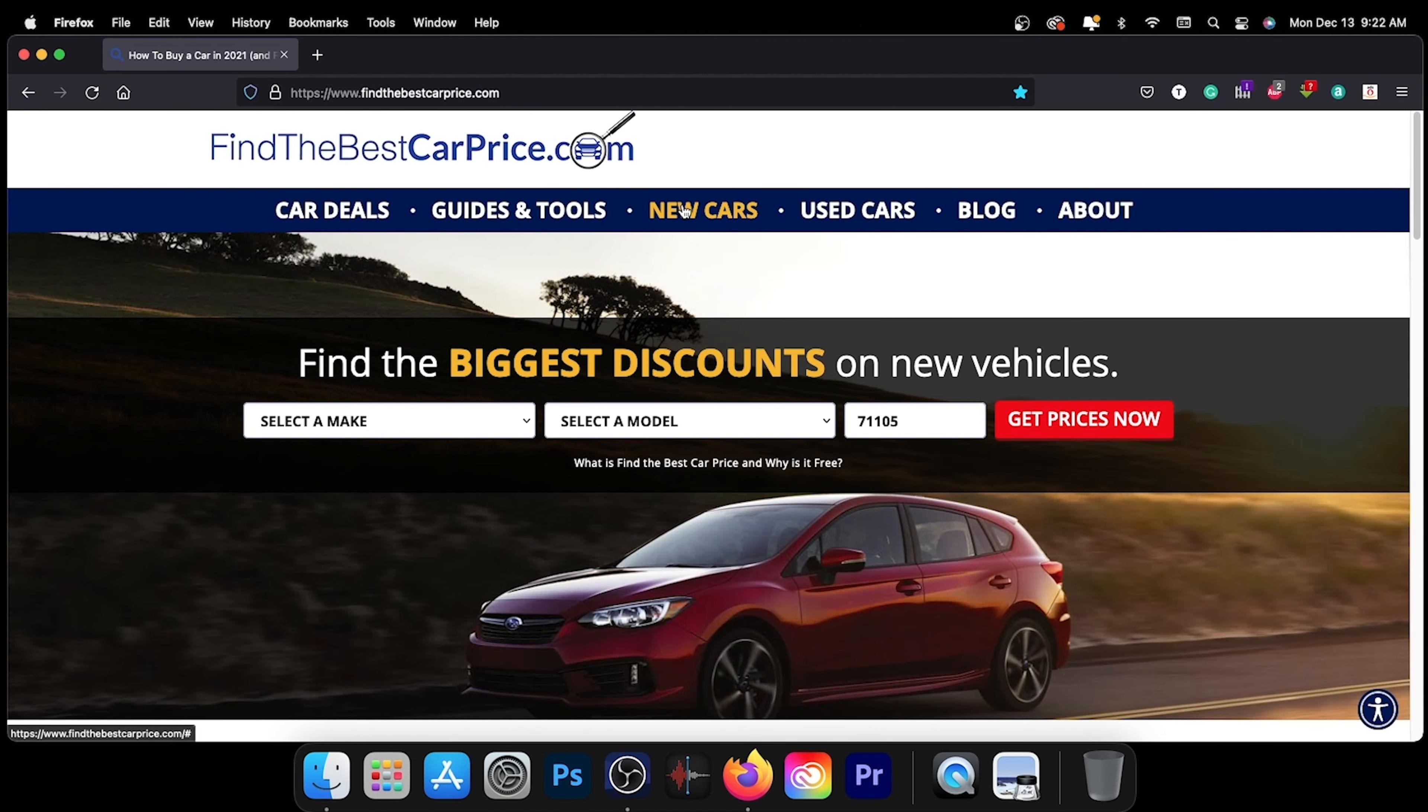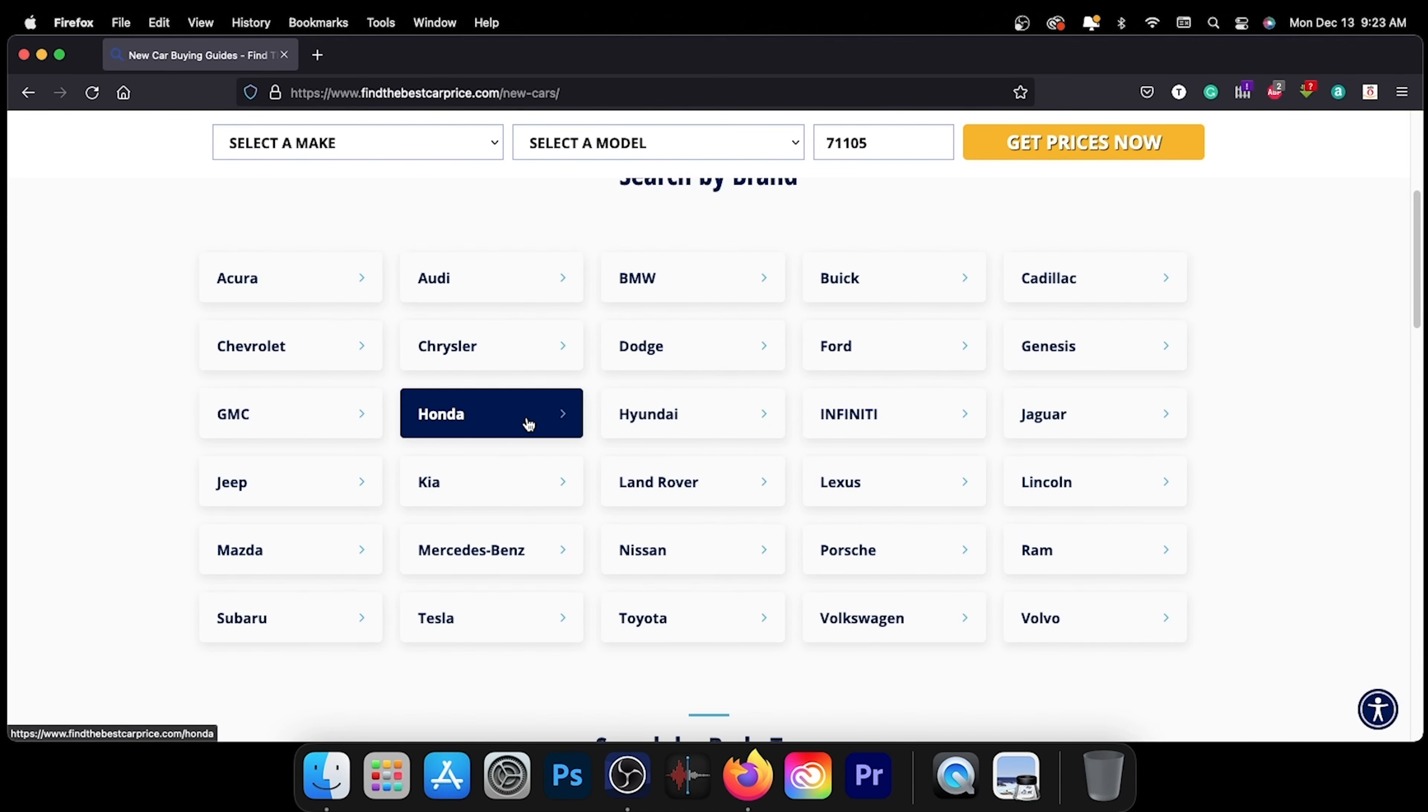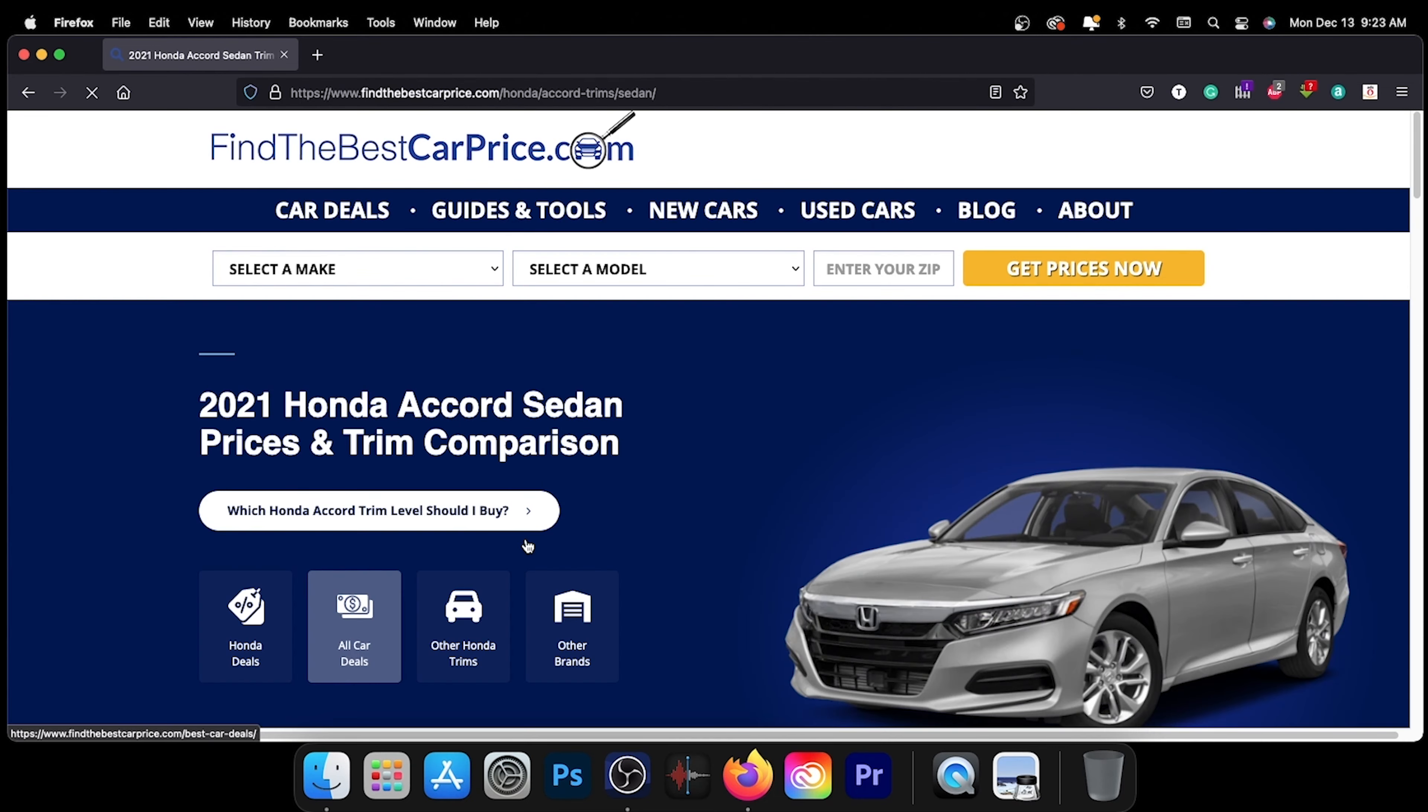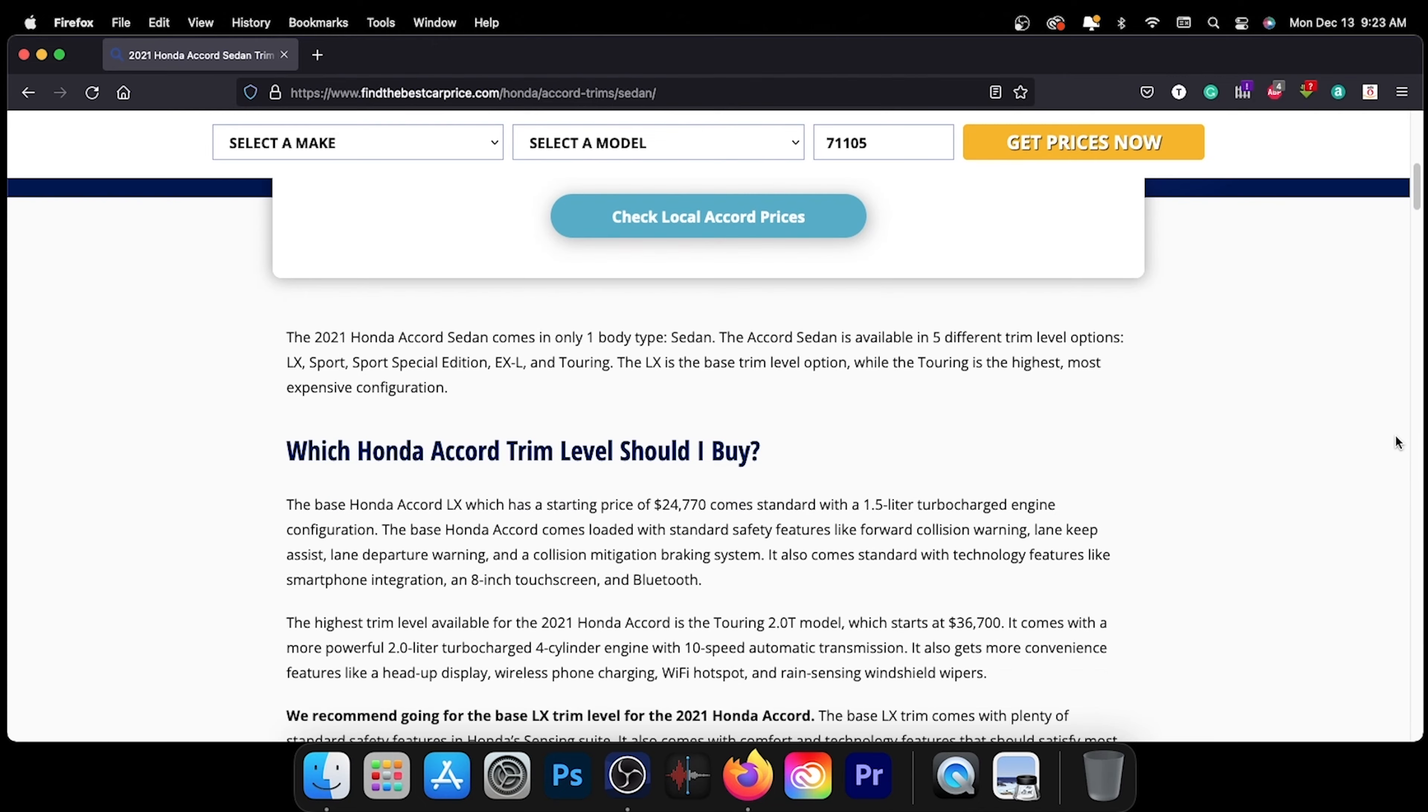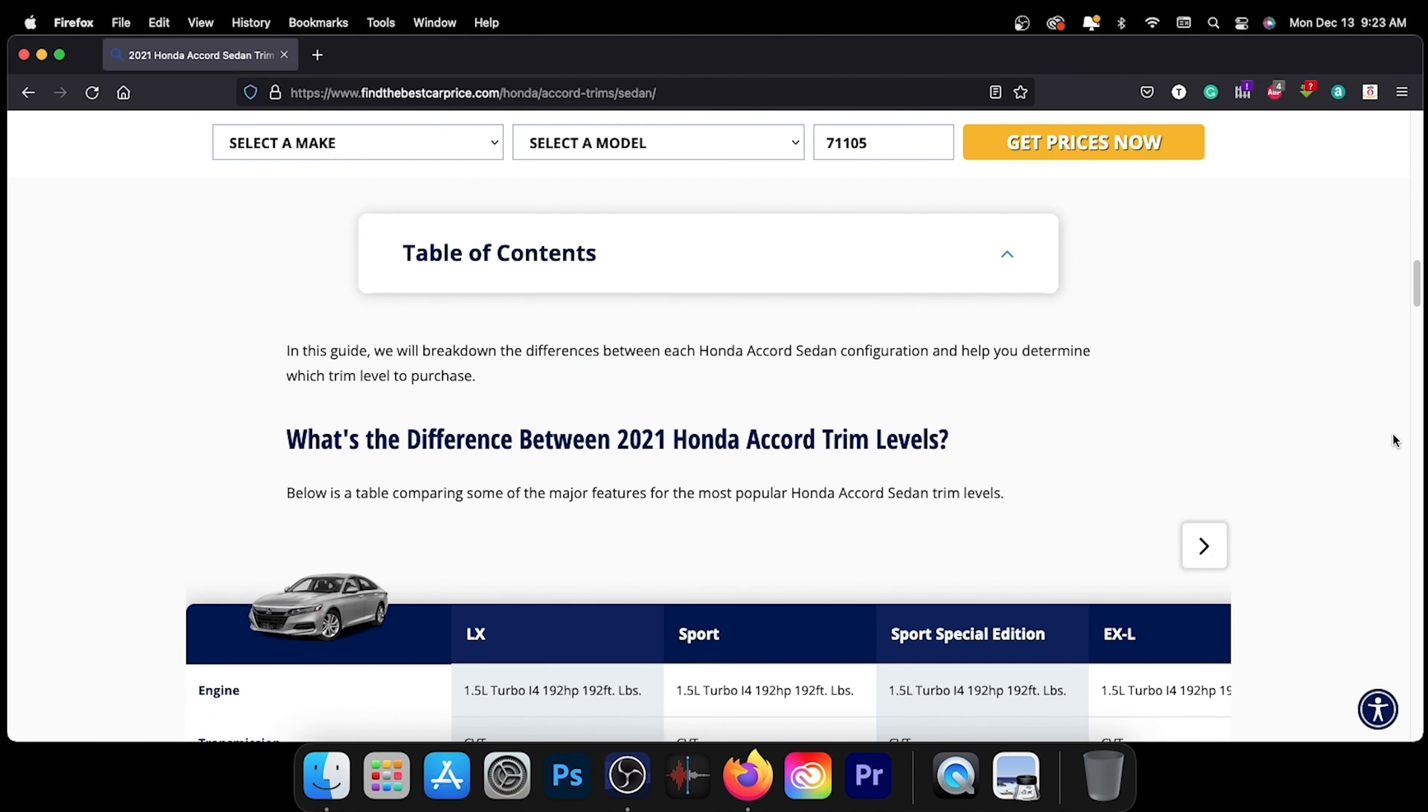Hi everybody, it's Tom from FindTheBestCarPrice.com. Even in our own videos, and I guarantee you in a lot of other car review videos on the internet, you've heard that the cargo capacity ranges between 16 to 16.5, up to 82.1, up to 83.9 cubic feet.